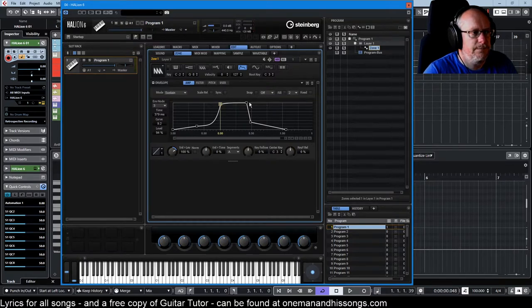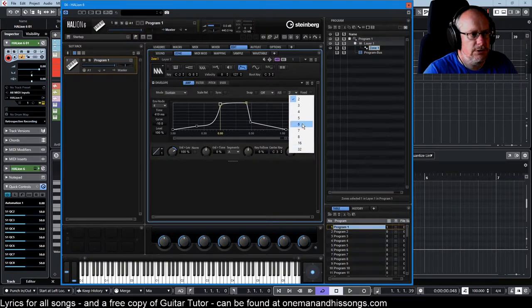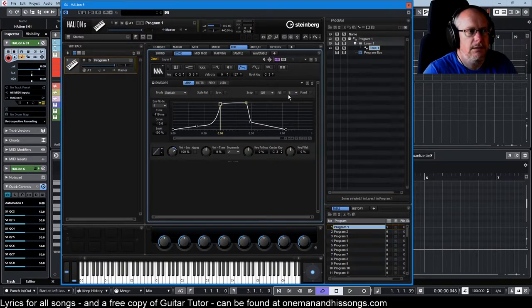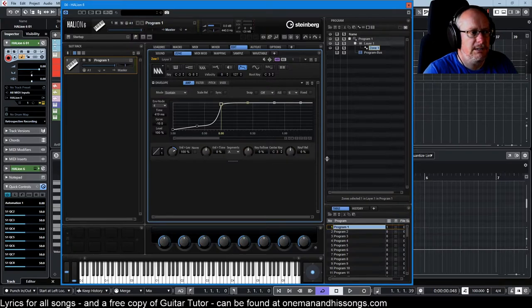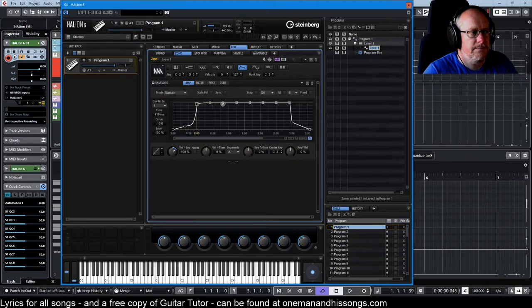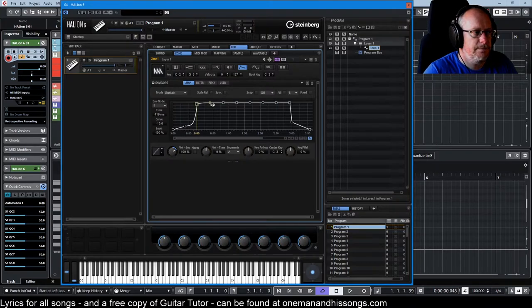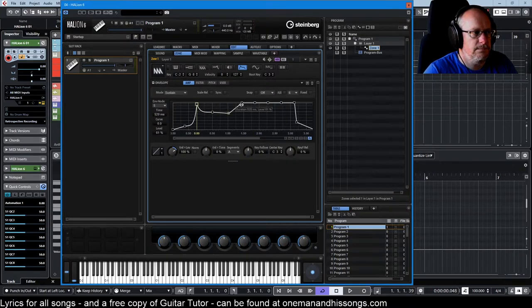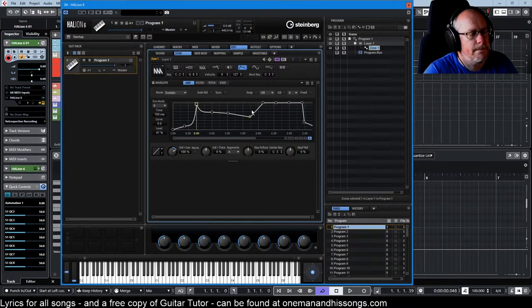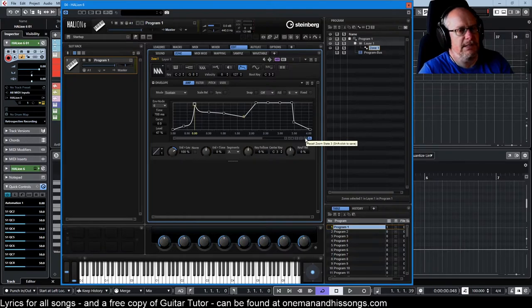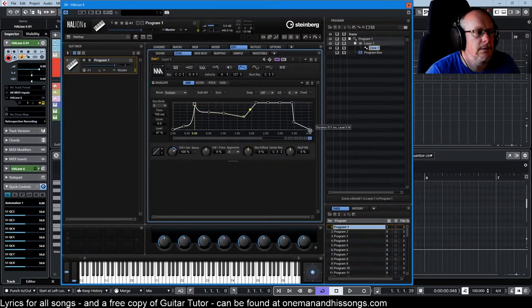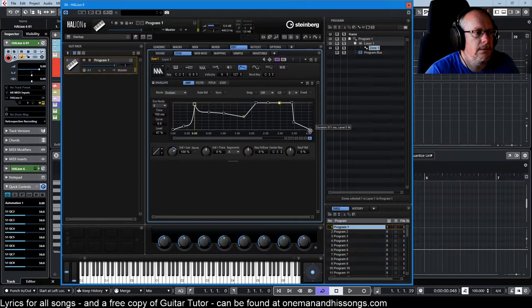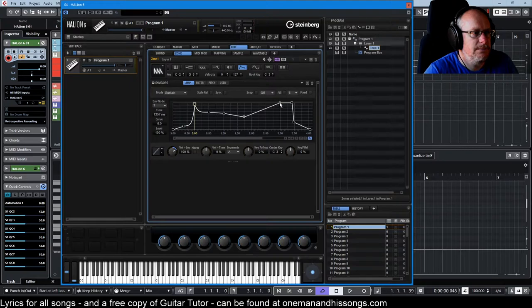Fill - whichever node you currently have selected, you can choose this many nodes, and it will simply, when you click the button, create that many extra steps in your envelope. And then you can edit them as required. So let's see what that sounds like so far. Okay, it's a pretty long release cycle. Let's get rid of some of these.